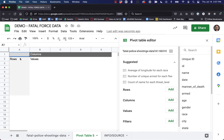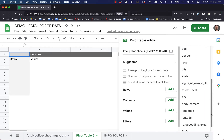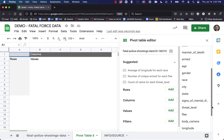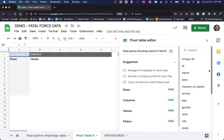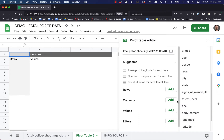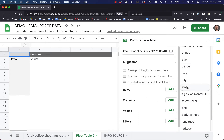We can work in rows or columns. Over on the right we have every column of our database — we can see the name, the date, the manner of death, everything that we had in the database. We can drag these different aspects of our database over to this side to create our pivot table.